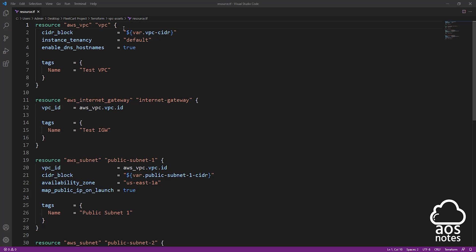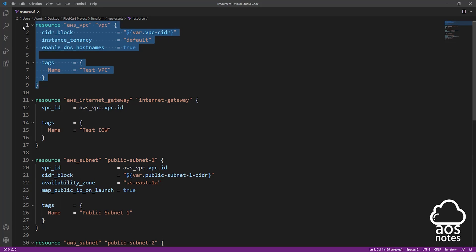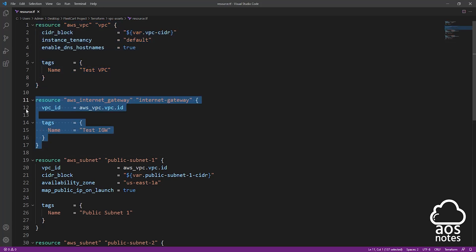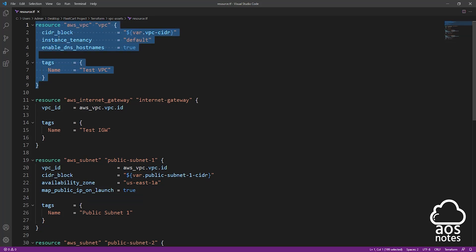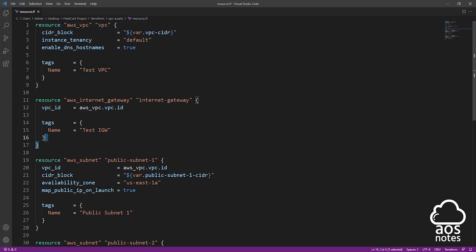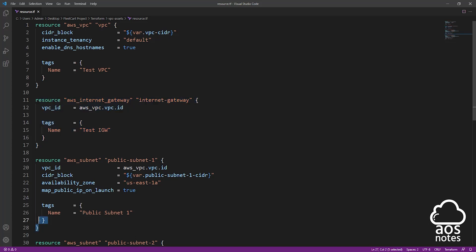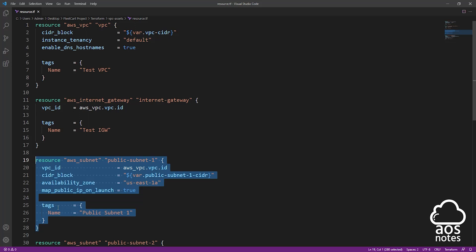A typical Terraform file will have a structure like this. The first thing I want to cover is the resource block. In Terraform, this is a resource block, and this is another resource block. In the resource block, you specify the configuration of the type of resource you are trying to create. For example, this first resource block will create a VPC, the second will create an internet gateway, and the third will create a subnet.